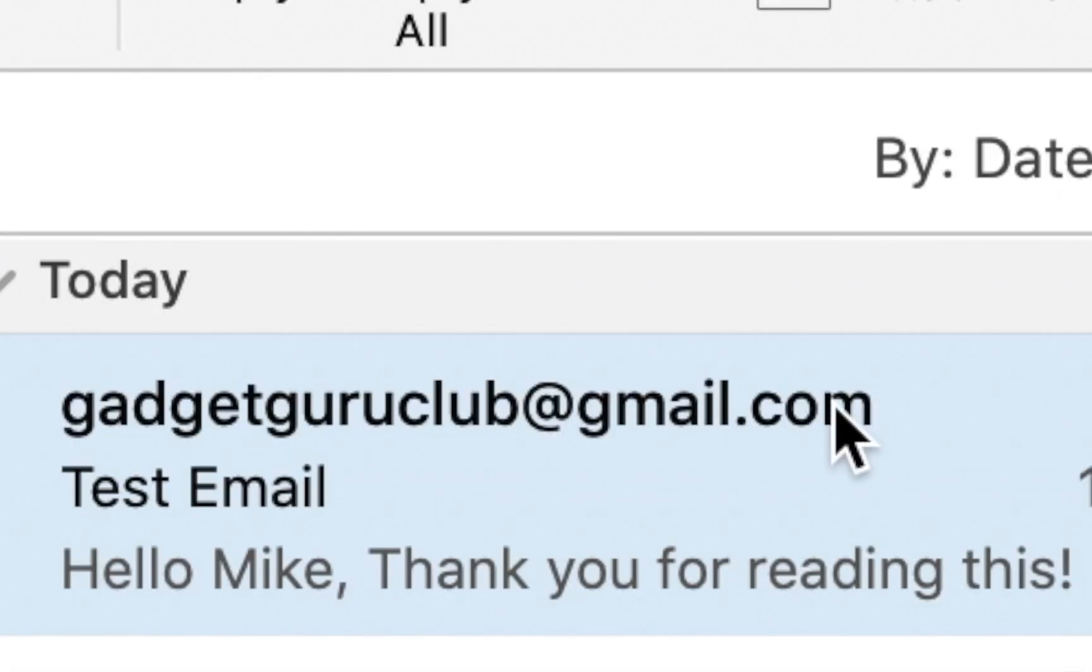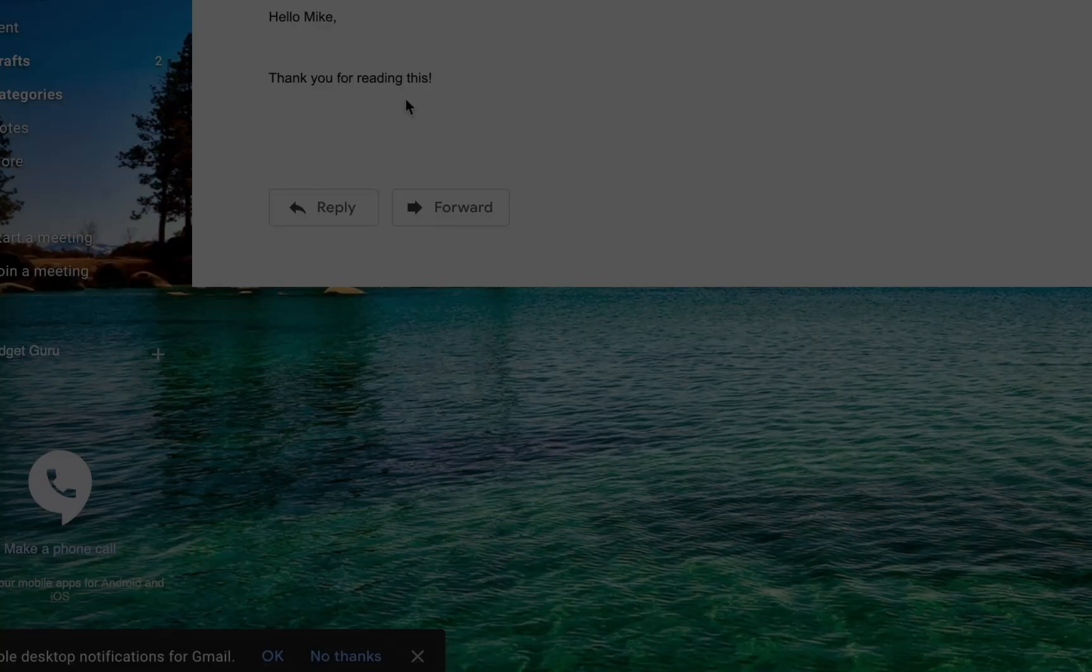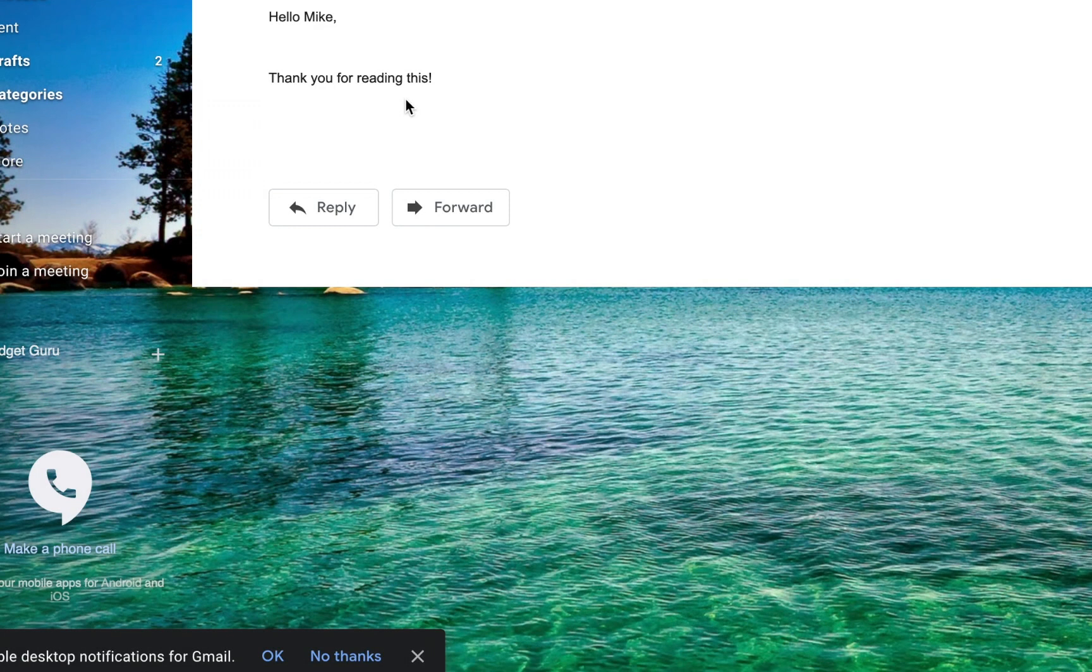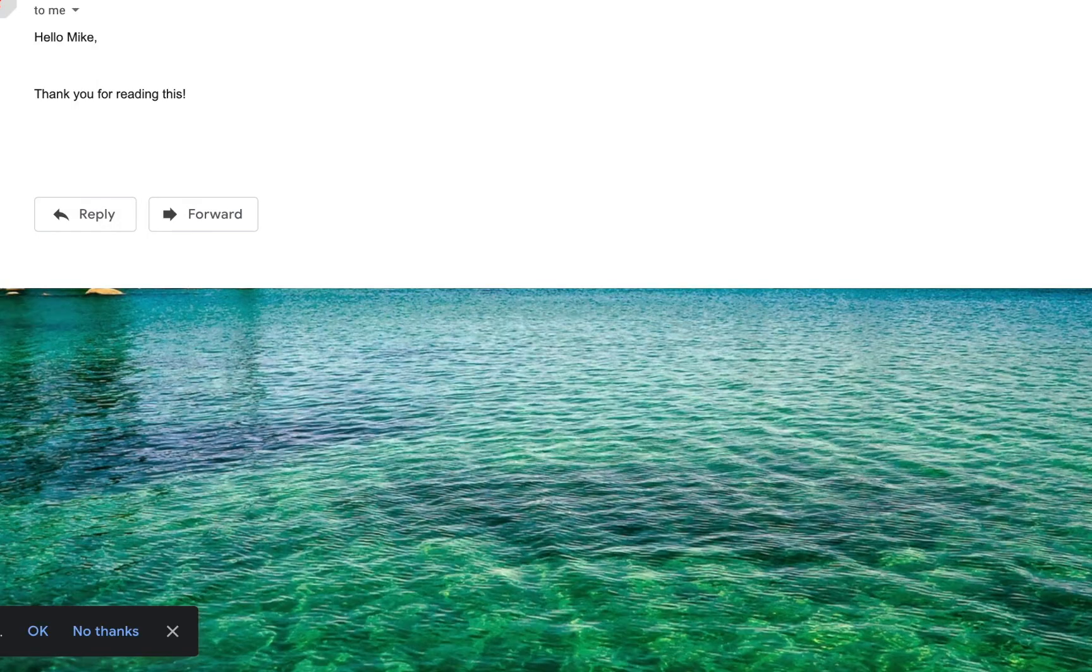And then we can go to the Gmail and then see if it came through. So here we are, email is received, and that's how you send a mass email using Outlook, Excel, and Word. Thanks for watching.